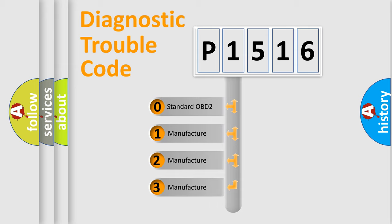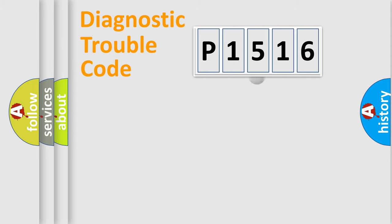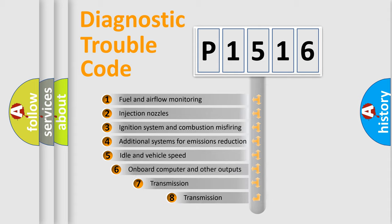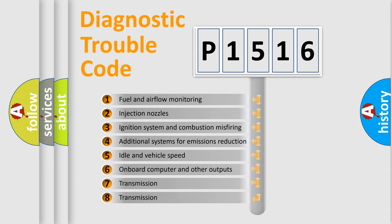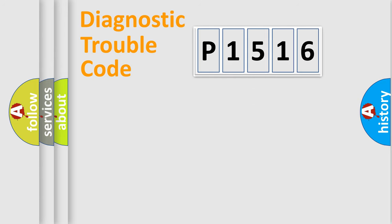If the second character is expressed as zero, it is a standardized error. In the case of numbers 1, 2, or 3, it is a manufacturer-specific error expression. The third character specifies a subset of errors. The distribution shown is valid only for the standardized DTC code.